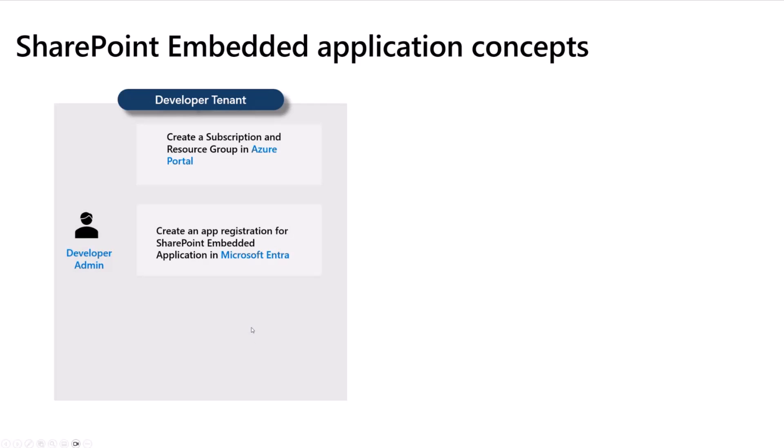Now, the developer admin will create a multi-tenant SharePoint Embedded application in Microsoft Entra that will allow the app to be served to multiple customers using a single instance of the app. With the subscription resource group and apps created, the developer admin can now create a SharePoint Embedded Container Type.